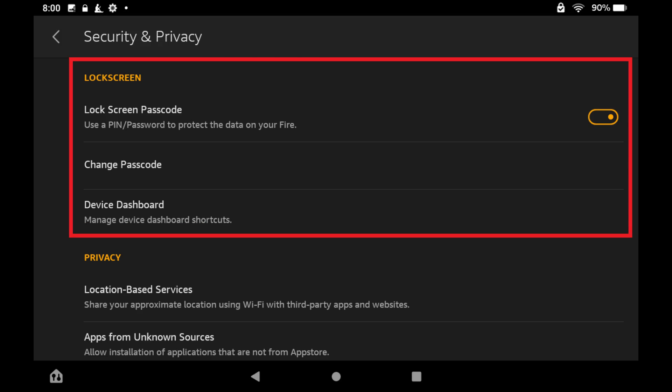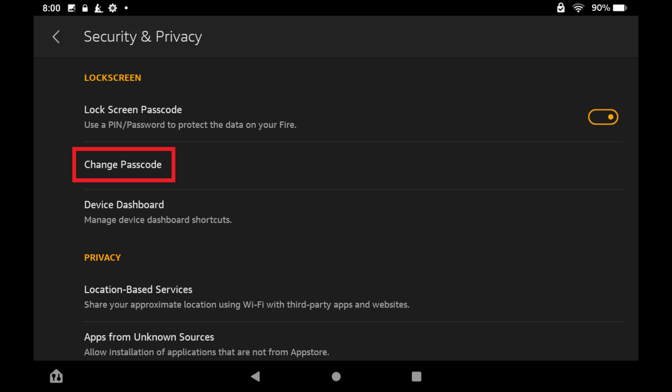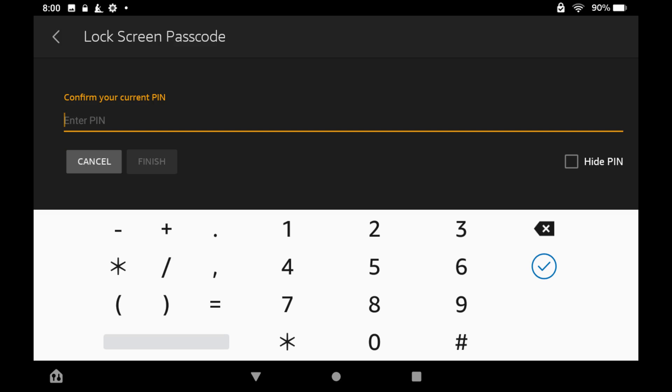Step 3. Find the Lock Screen section, and then tap Change Passcode in that section. The Lock Screen Passcode screen is shown.